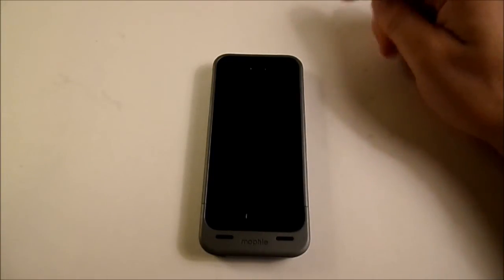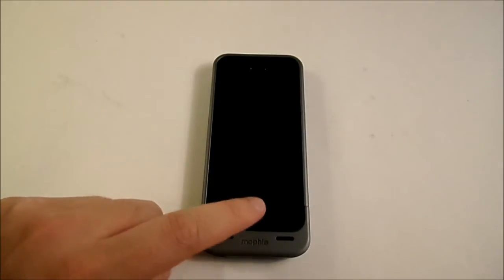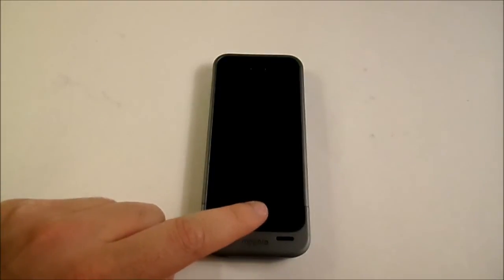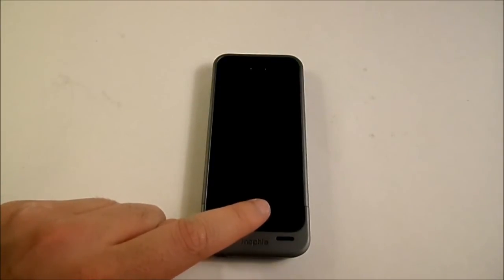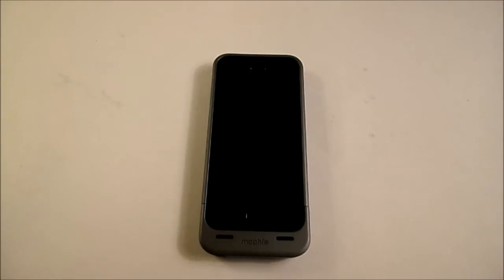If that doesn't work, hold down the power and the home button for 10 seconds, then keep holding down the home button — it should then register on iTunes for you, and this should allow you to revert back.